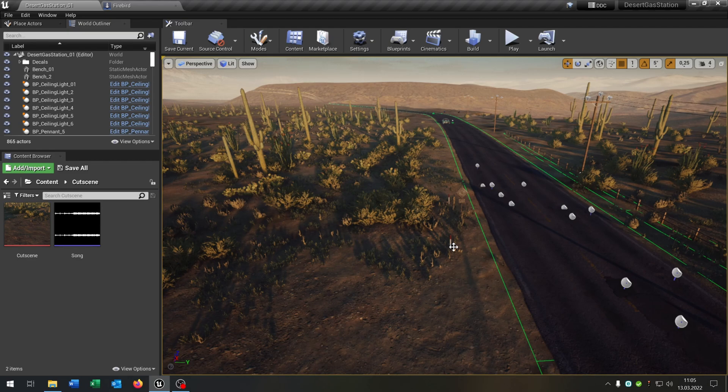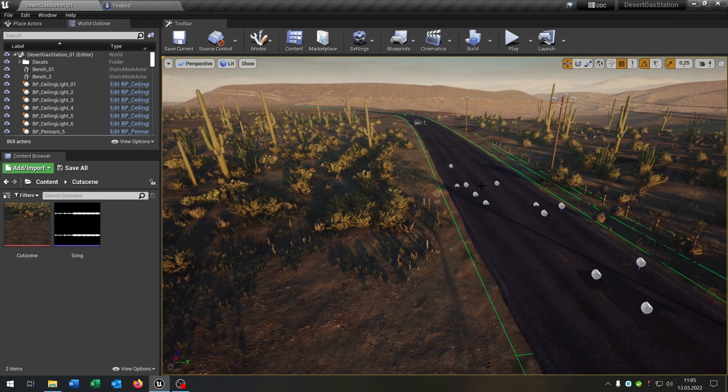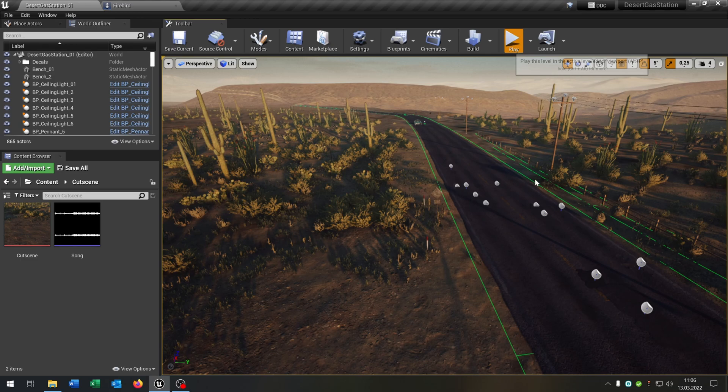Hello and welcome to this tutorial. In this tutorial I want to show you how you can create this cutscene here.